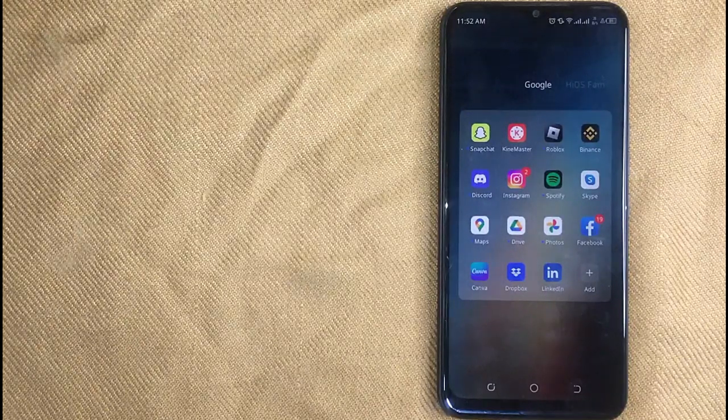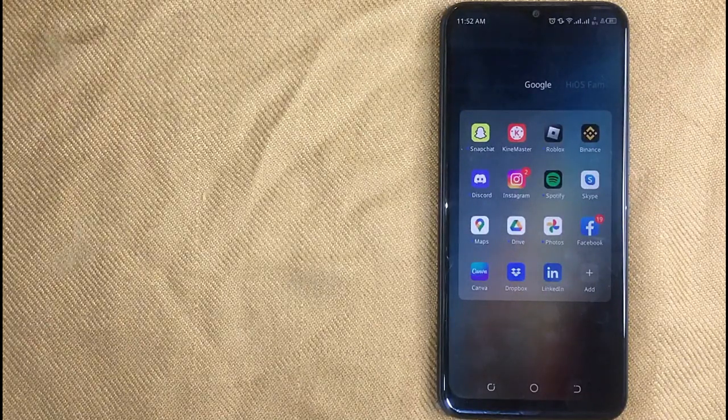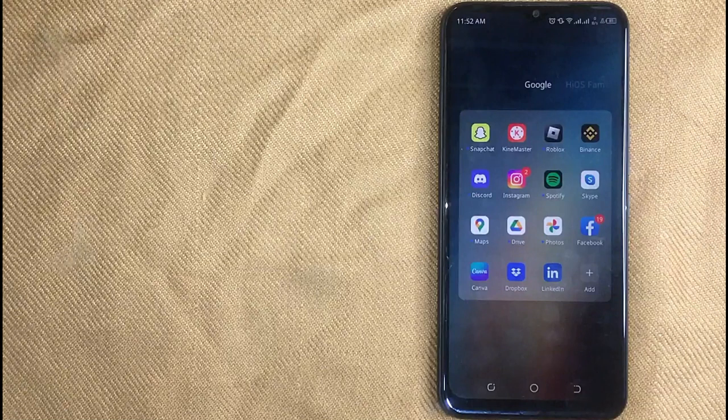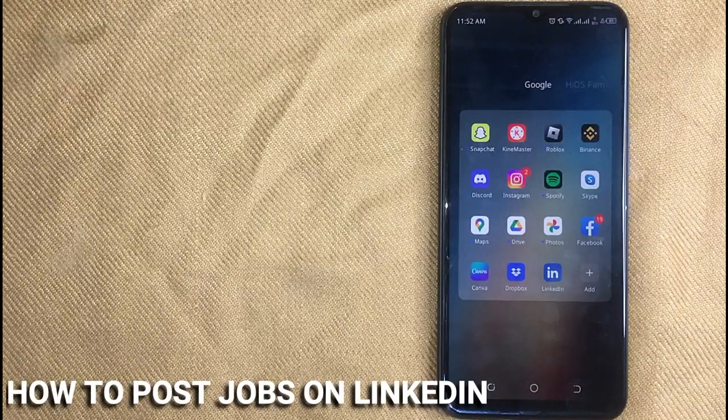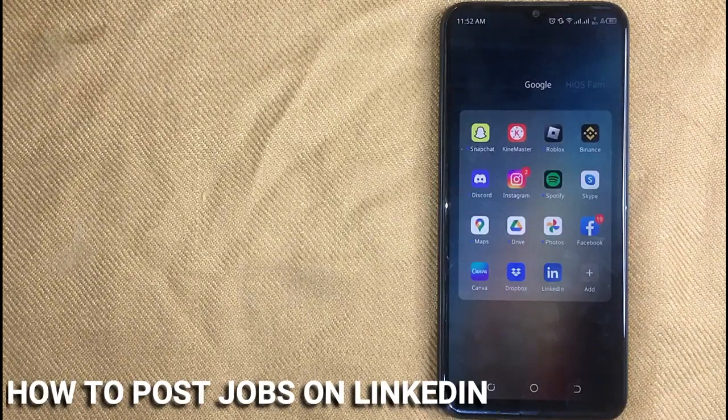Hi, welcome back guys. Today we are talking about how to post jobs on LinkedIn.